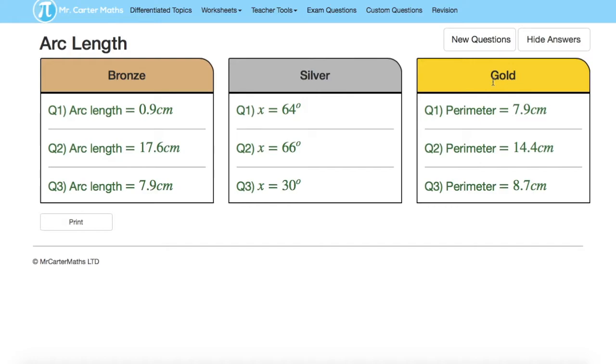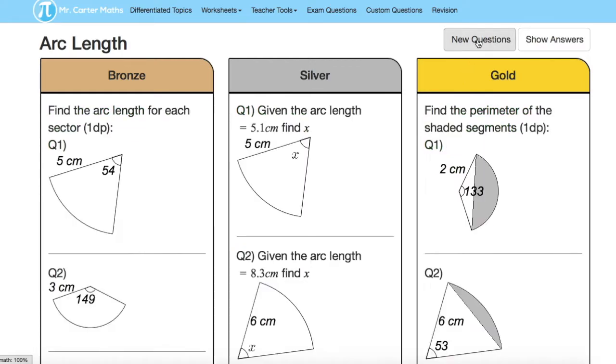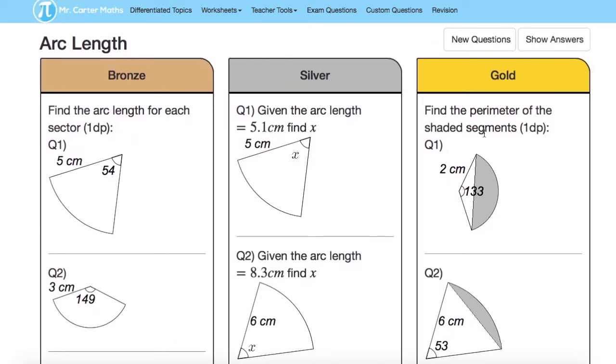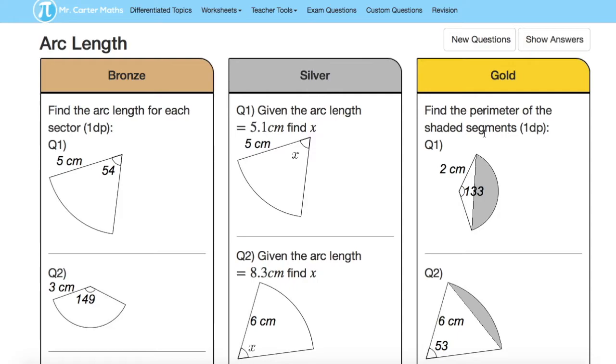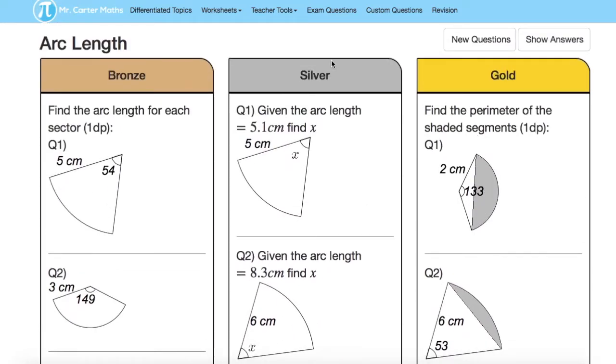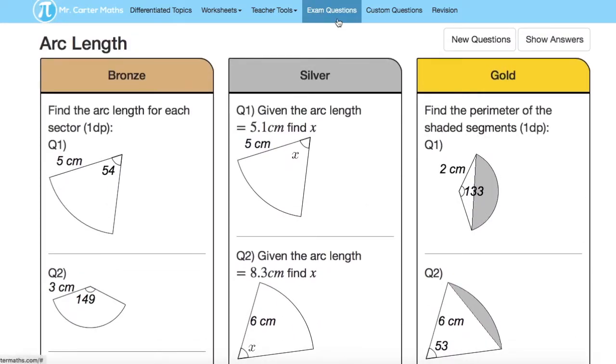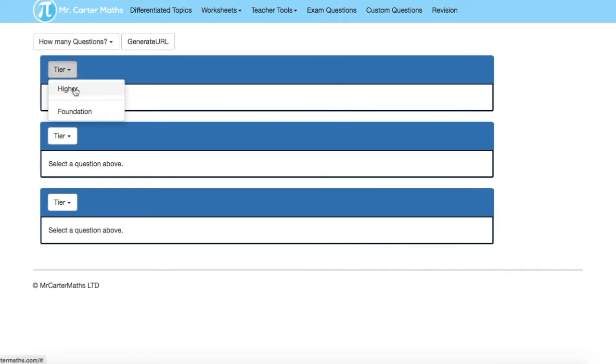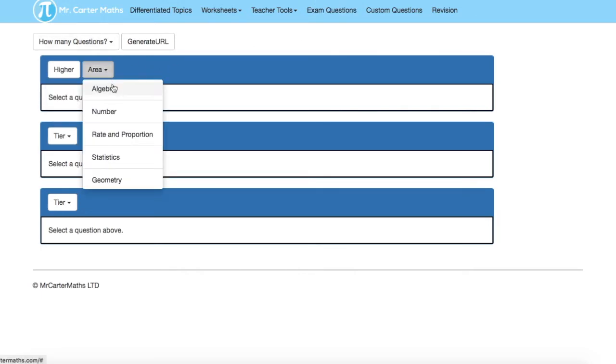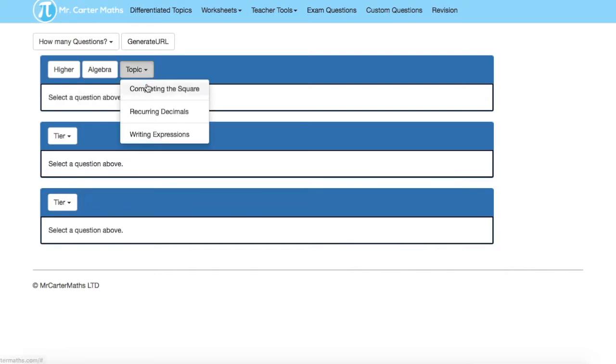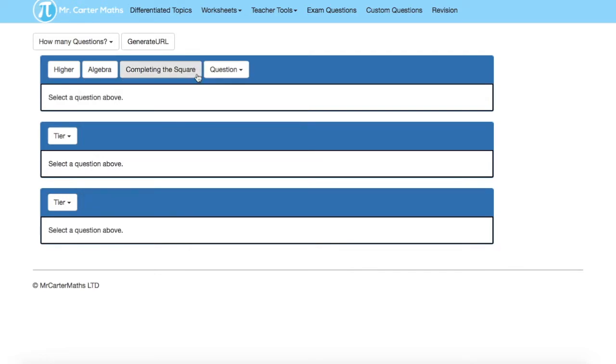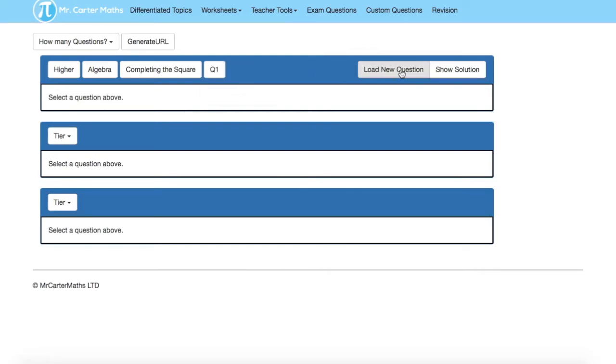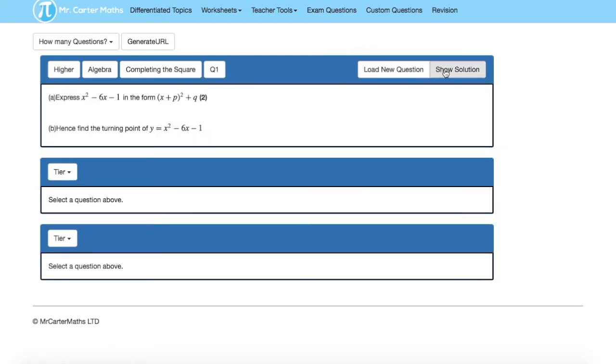The good thing about this website is that there are an unlimited number of questions to practice if you finish these questions you can click new questions and then it brings up a whole list of different questions to try. He also has a page called exam questions and as the name suggests this brings up exam questions that you can practice. What I really like about these questions is that it shows the answers with the working out so if you're not sure about what steps to take to get to the answer you can check those questions.